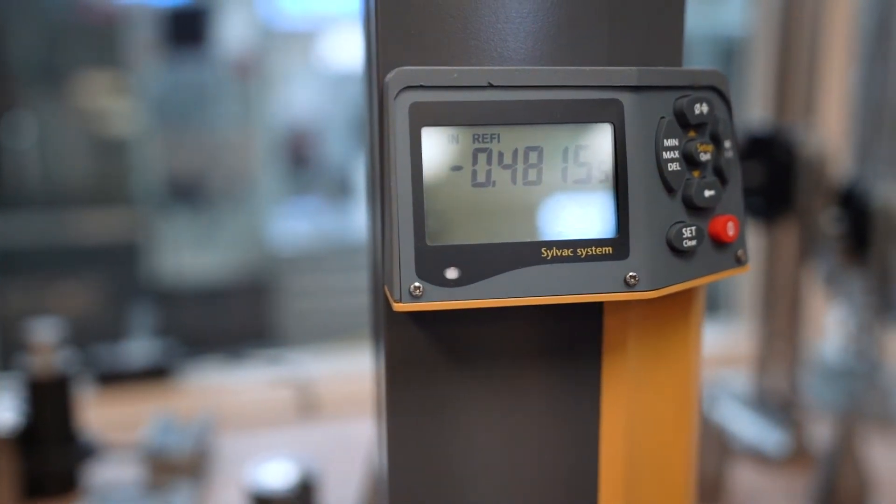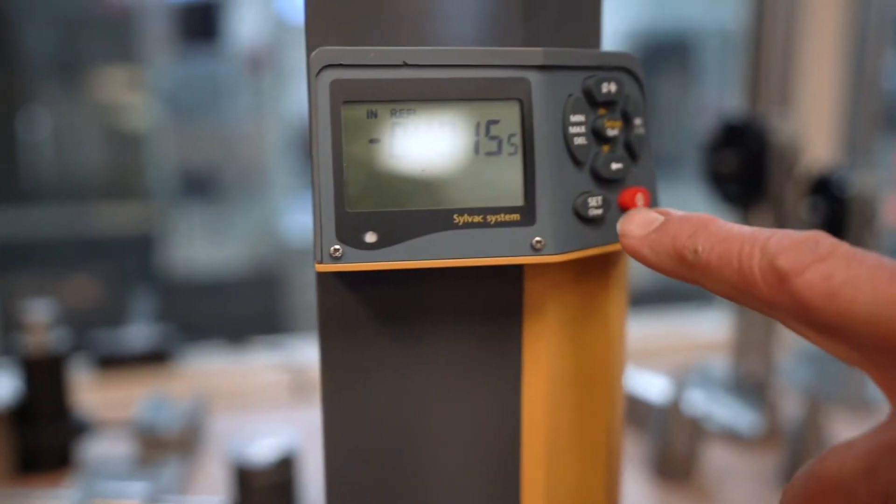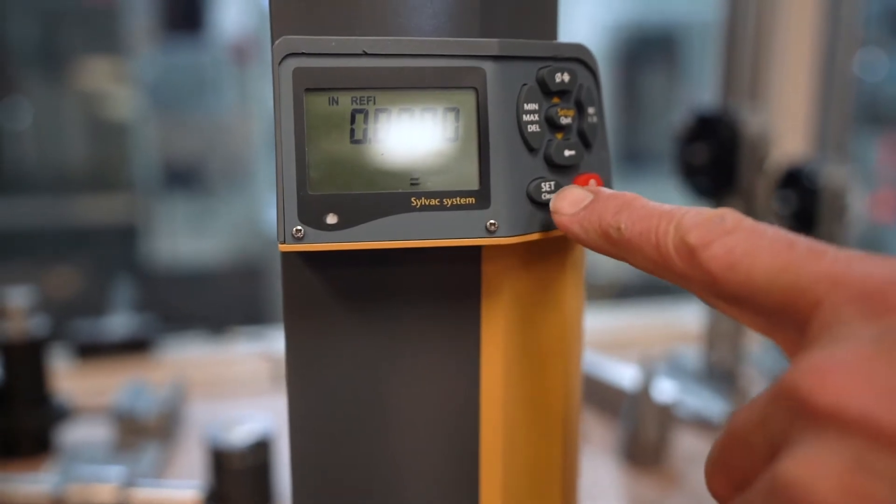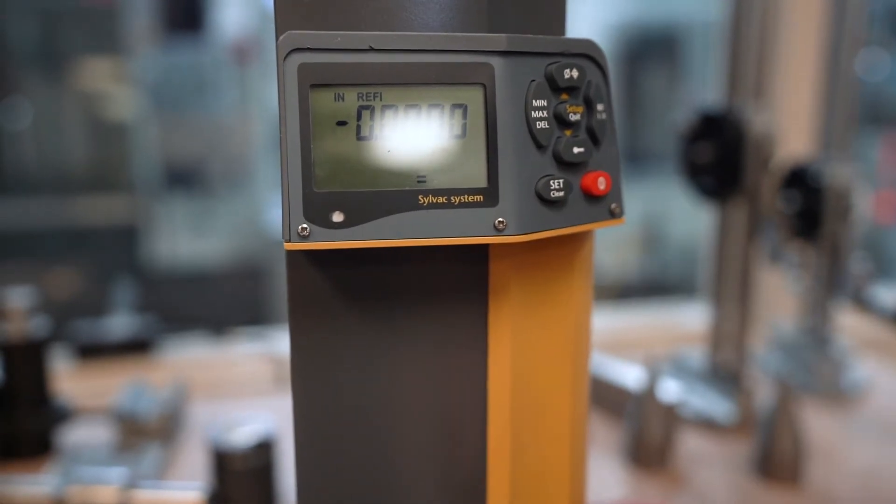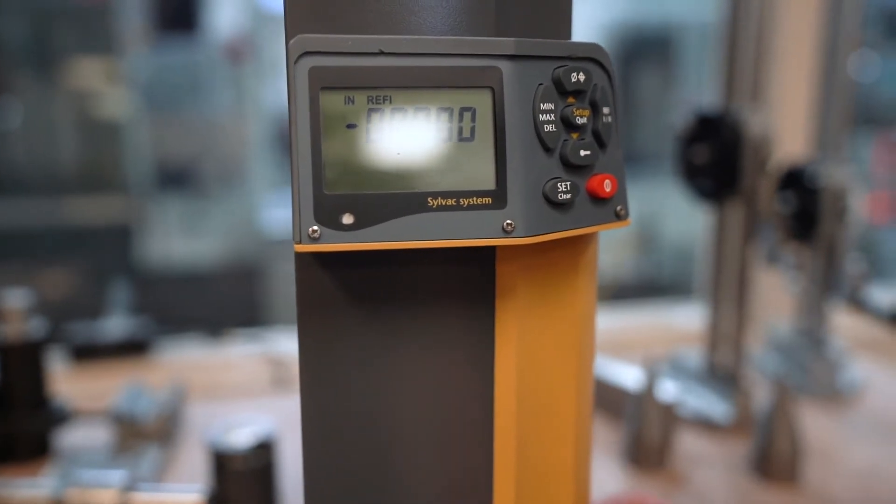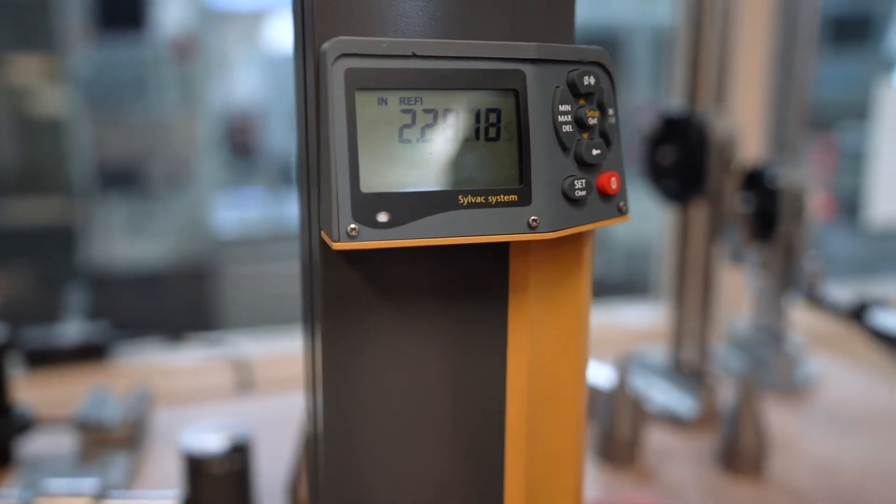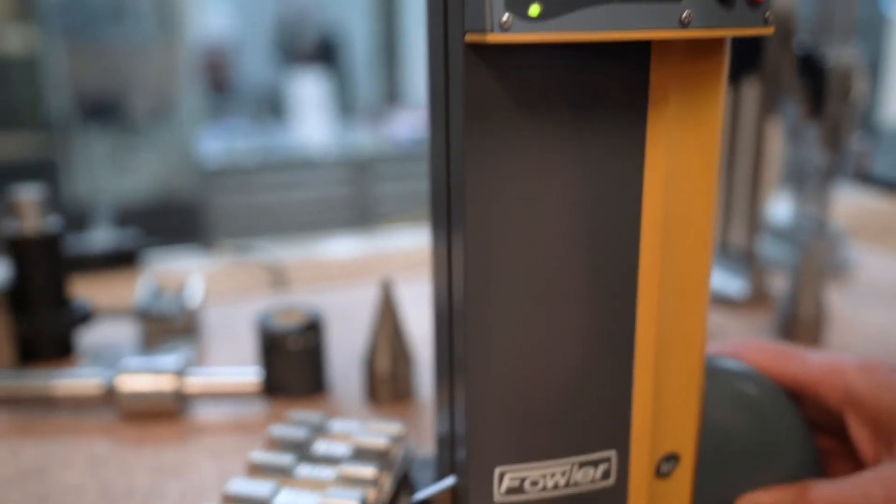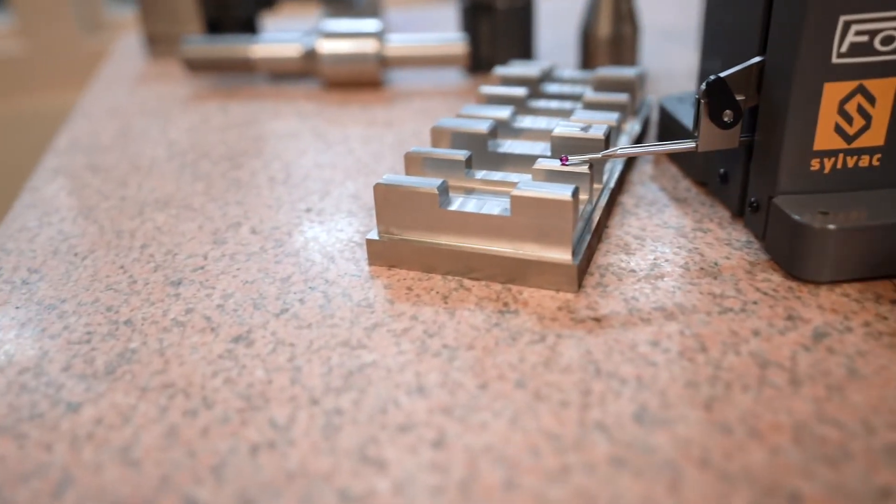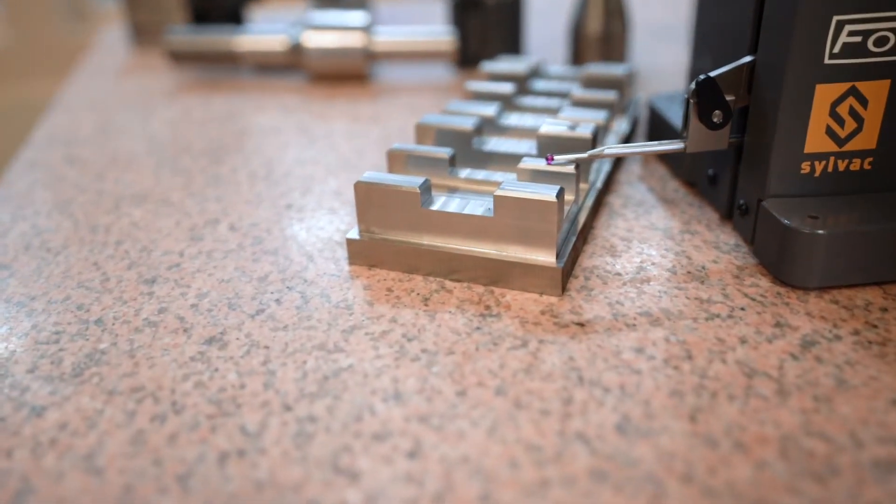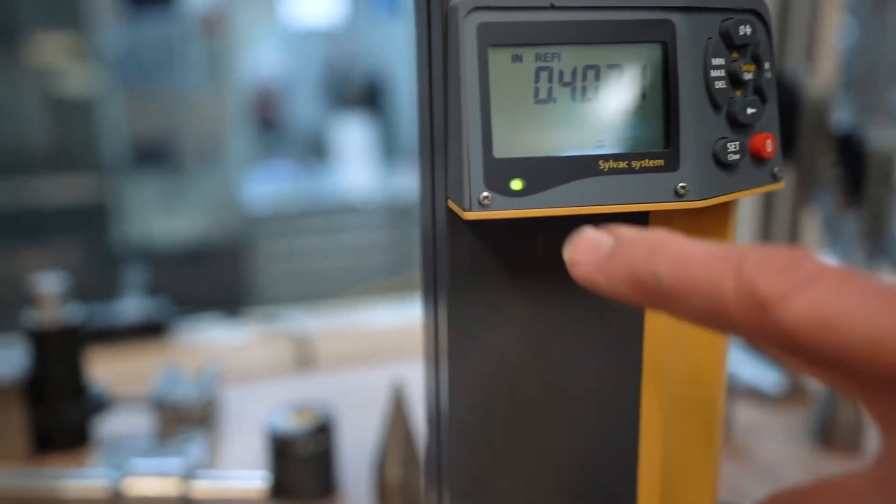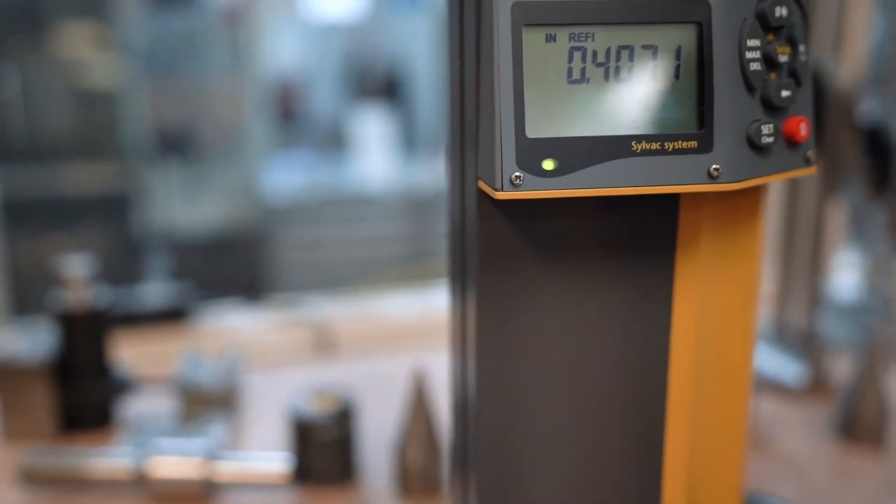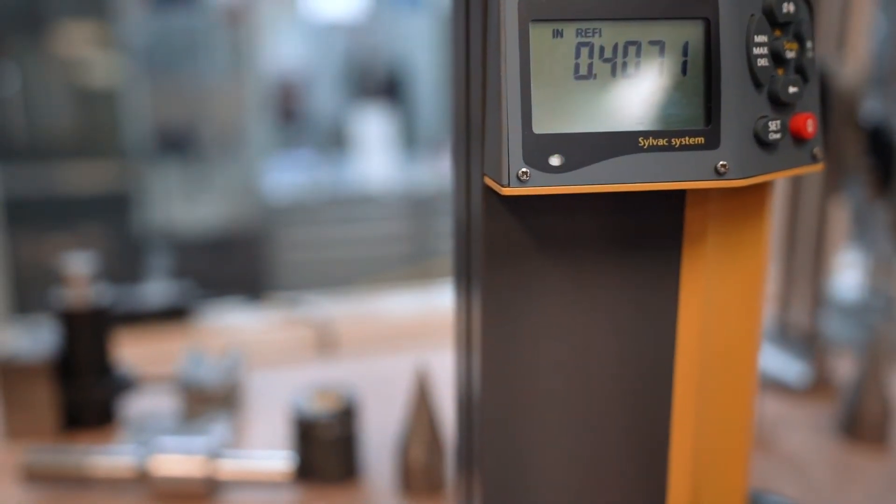Now if I want to zero it out again, I can zero it out. Come over and see what depth it is. You can see the green light's on, and that tells me it's putting six grams of pressure on there.